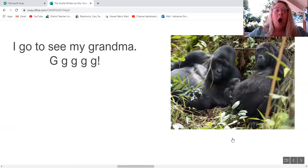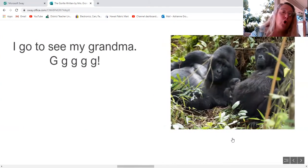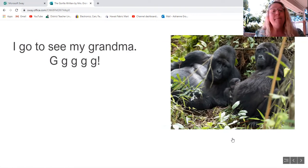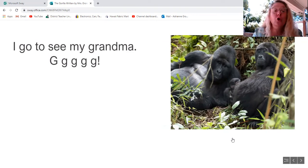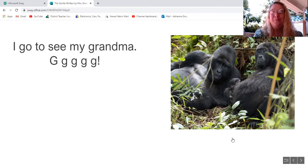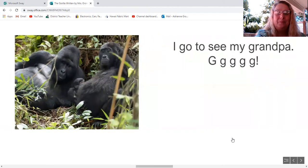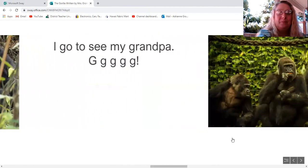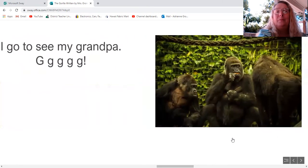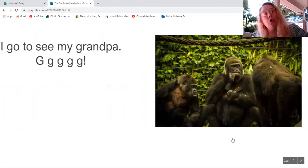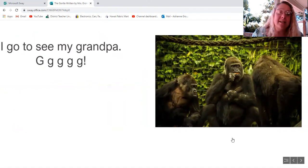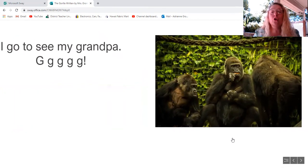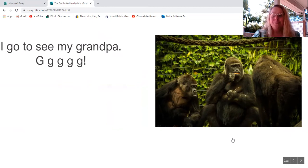I go to see my grandma. G g g g g! I go to see my grandpa. G g g g g!